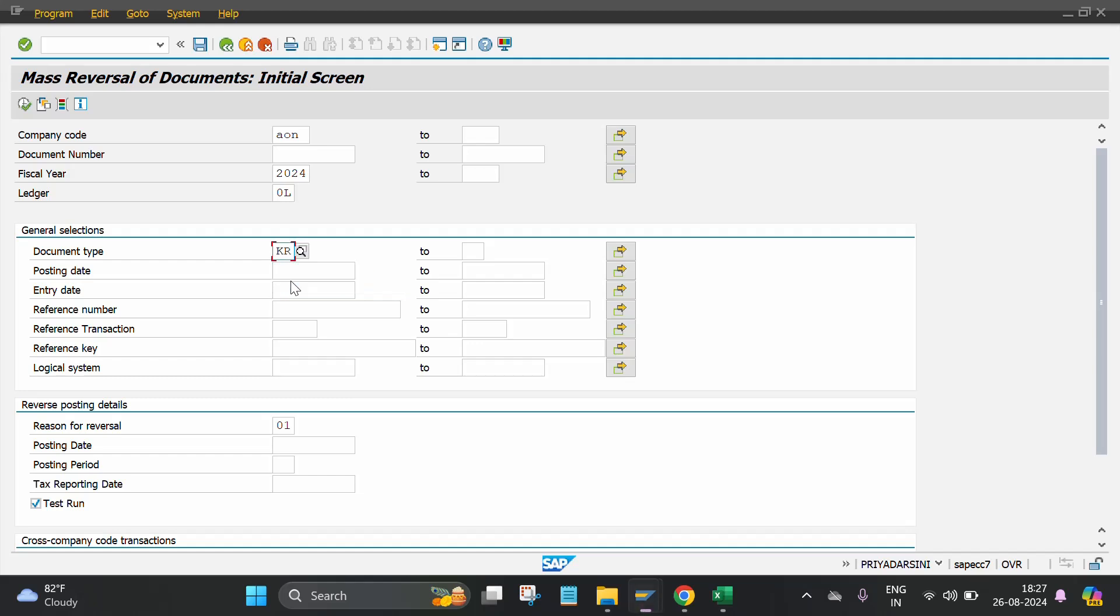Otherwise, you can also reverse through the posting date, entry date, like reference number, reference transaction also. Then you have to put the reversal reason also. For that, you have to click on F4.